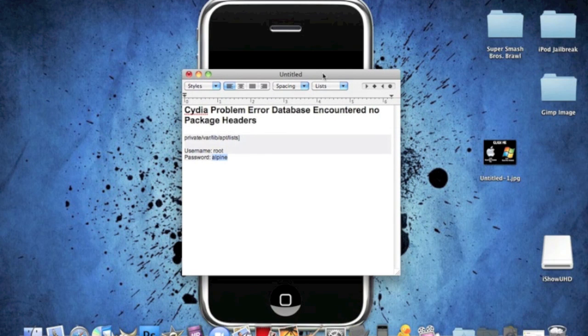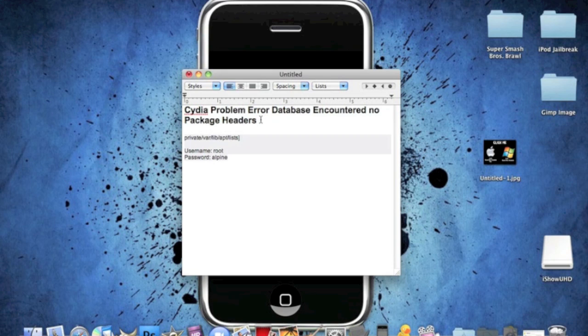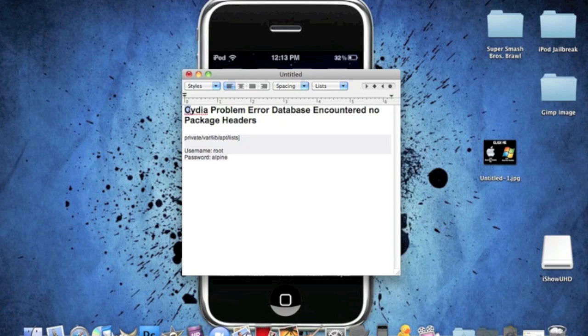I have recently got an error in Cydia and I eventually fixed it. It was about a month ago, so now I am making this video. But if this error occurred to you, I am going to help you fix this. It was an error that said Cydia problem error database encountered no package headers.